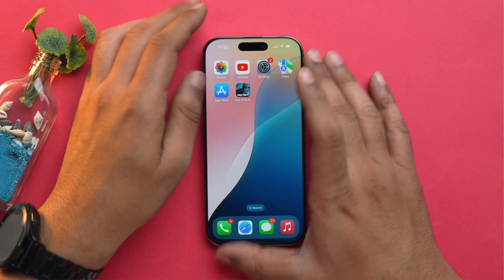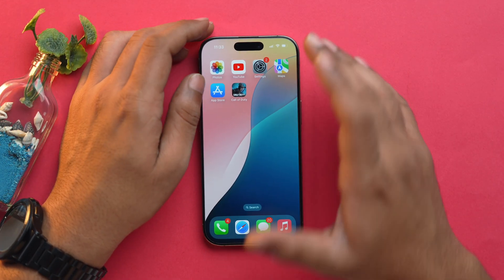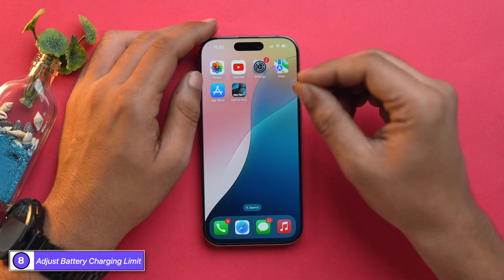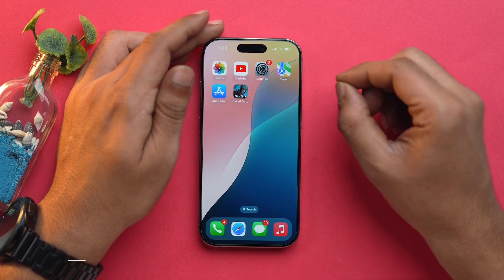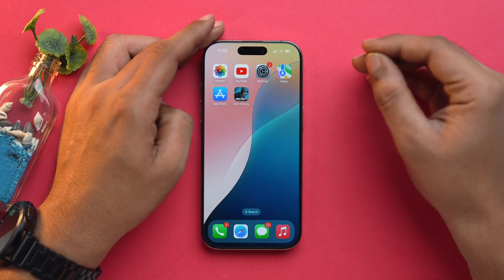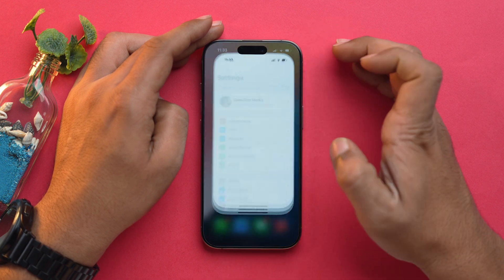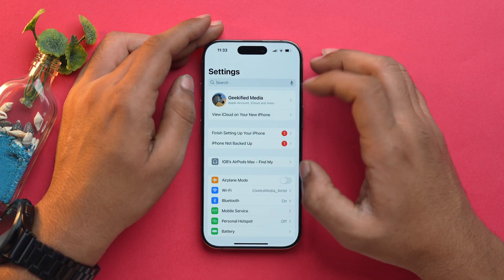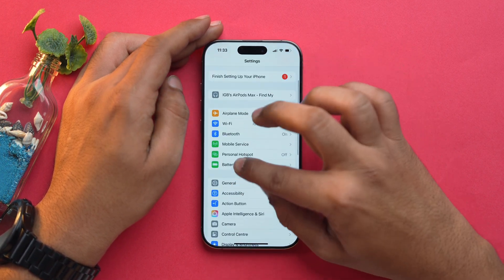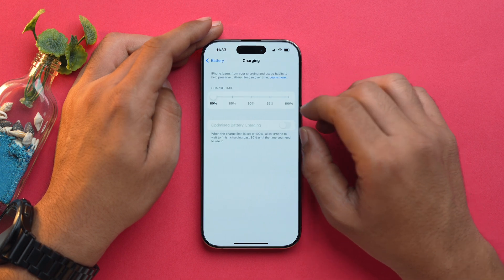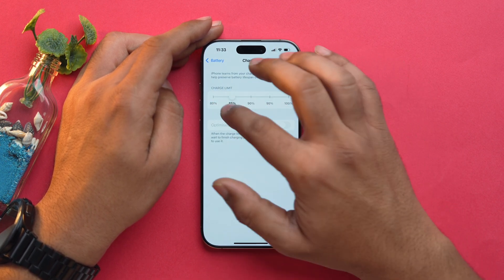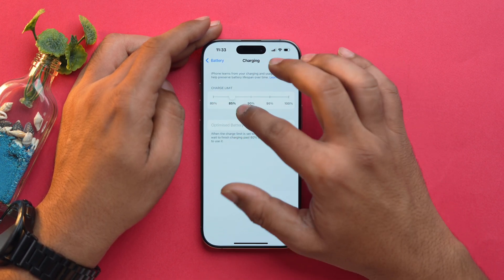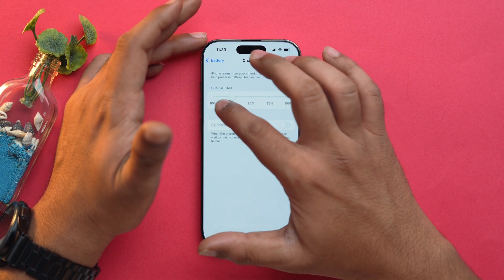With iOS 18 you get more control over charging limits. Now you can set a custom charge limit to save your battery health even more. To do that, open the Settings app, go into Battery, then Charging, and you can set the charge limit according to your preferences. I suggest you set it to 80%.